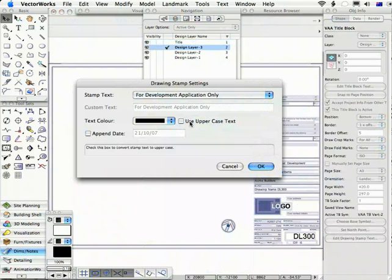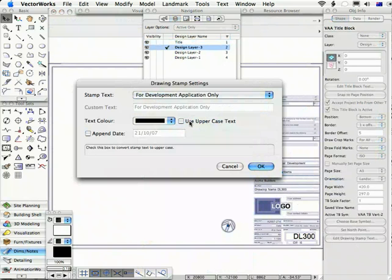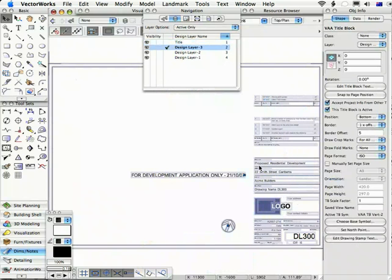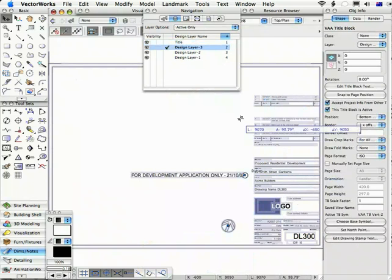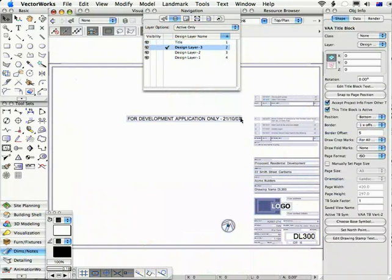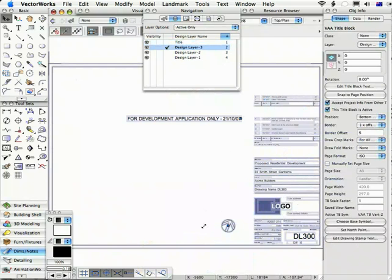The font and the text size is determined in the symbol definition. So when you've set these things up as you want them, let's say you want uppercase text and you want to append the date, you click OK and that stamp will appear with its own control point and you can place it anywhere you like.